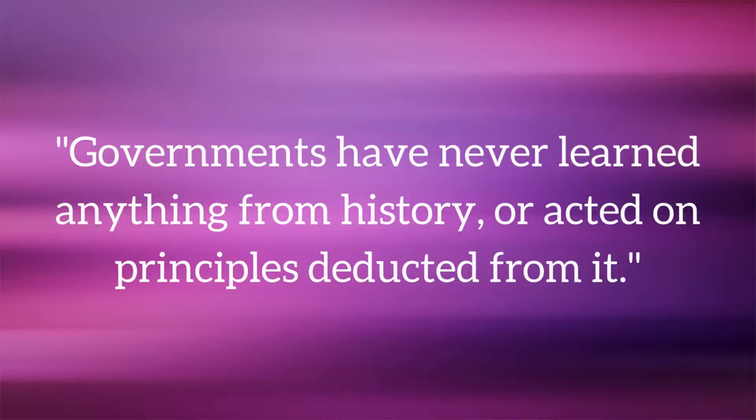Governments have never learned anything from history, or acted on principles deducted from it. World history is a court of judgment.